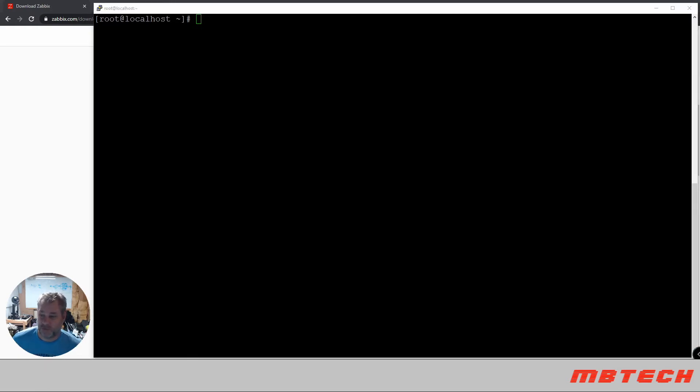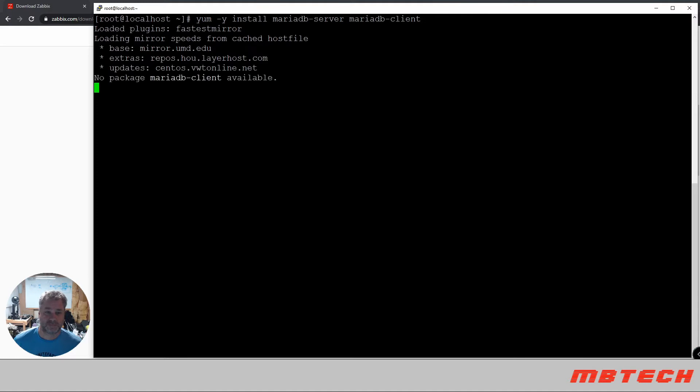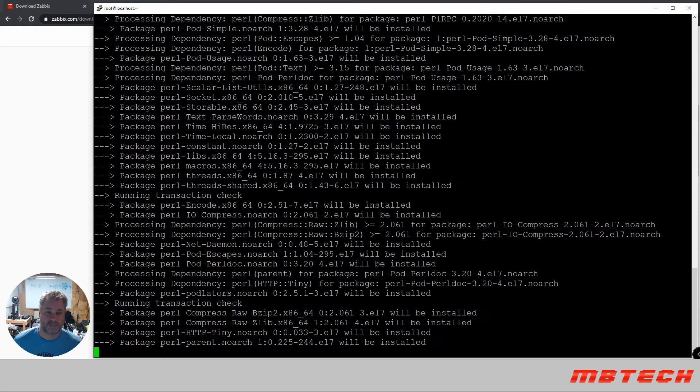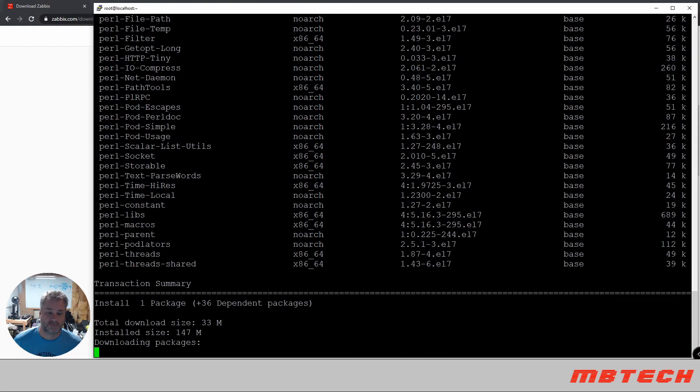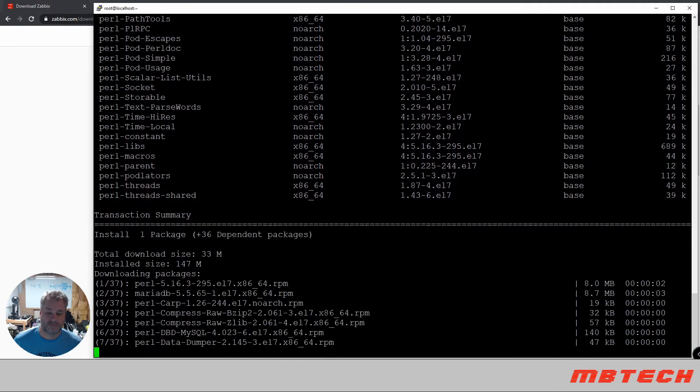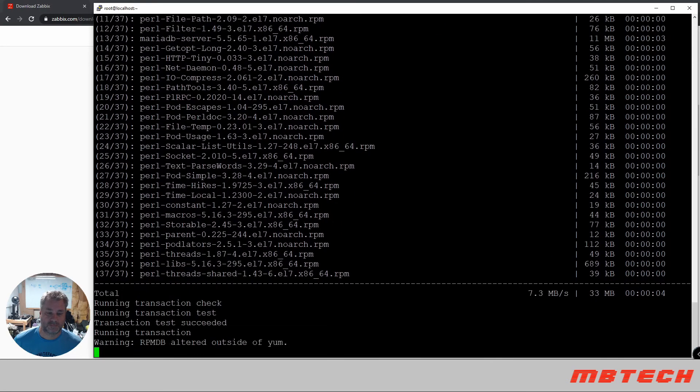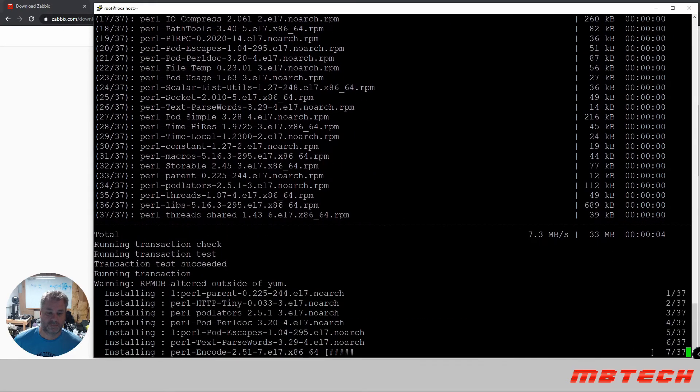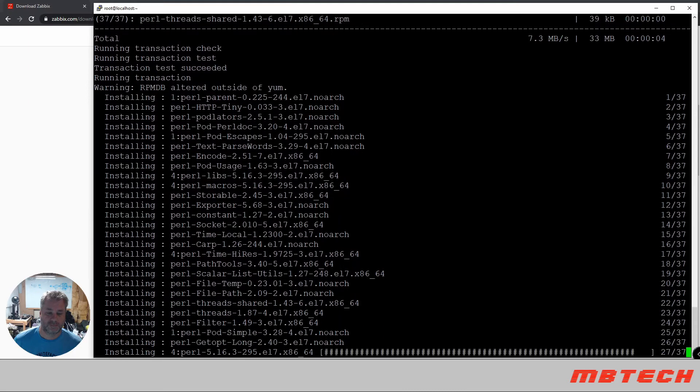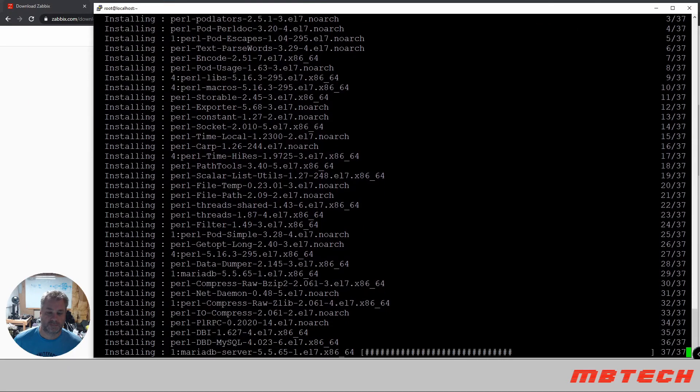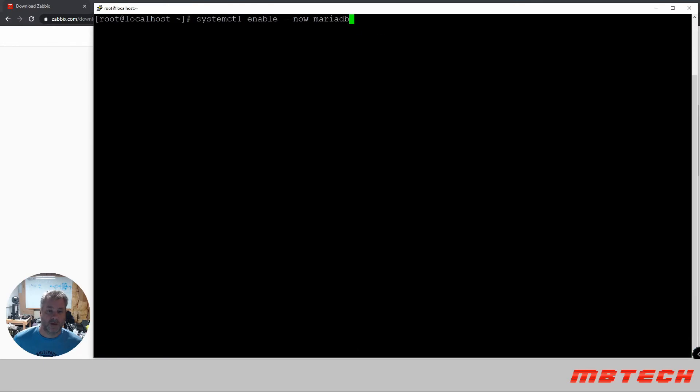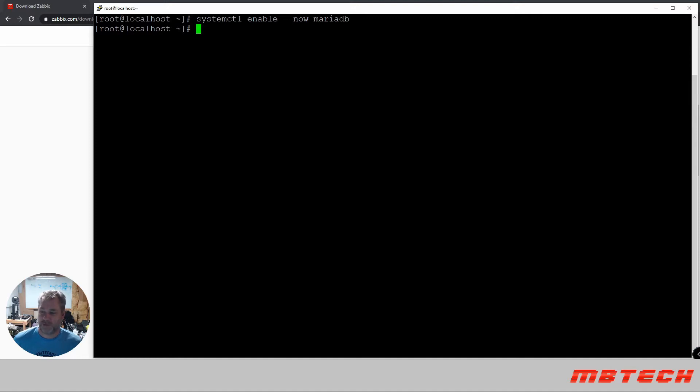Next we need to install the database. Now that the database is installed, we need to enable it. After we've enabled it, let's see if we can log in.